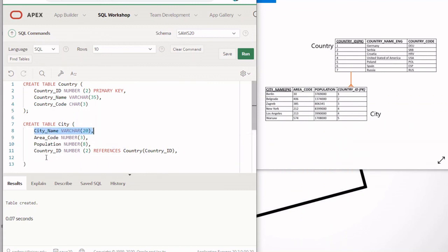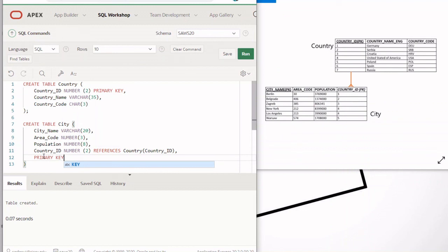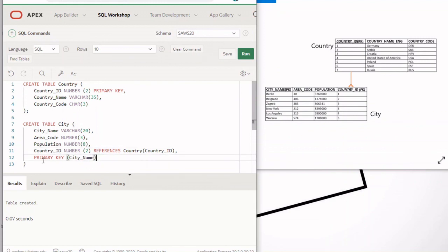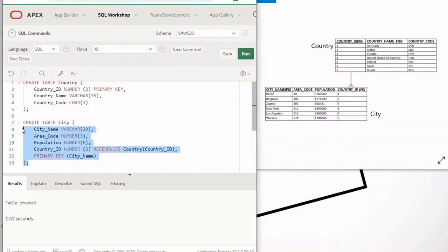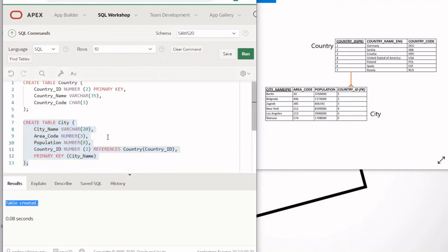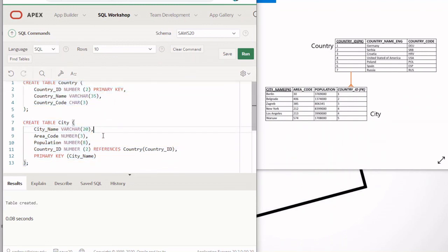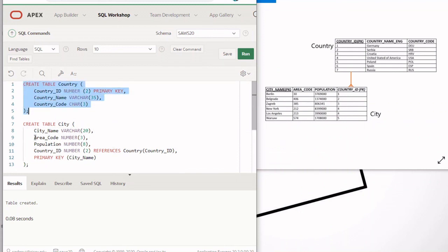We also need to specify that the primary key of this table is city_name. I'll type PRIMARY KEY and then the column name — this is another way to define a primary key compared to inline declaration. There's also a third way using a named constraint, which we'll see in future videos. No commas here because there are no more columns. Run this code and it should say 'table created'. That's the end of this video. In the next video I'll show you how to insert data into these two tables — stay tuned, peace.